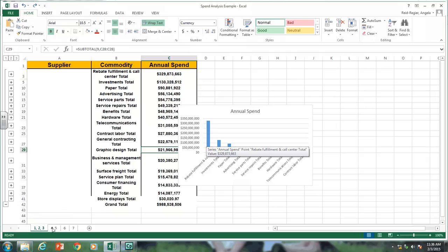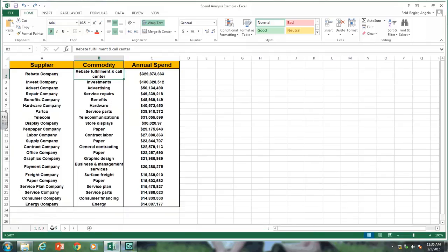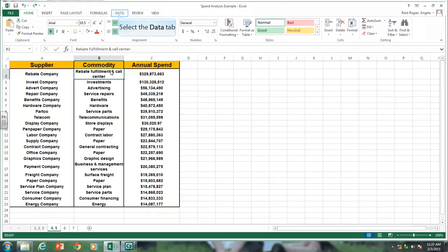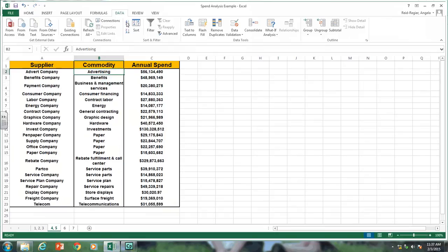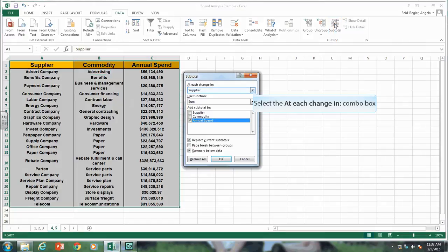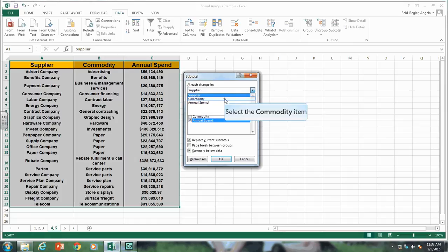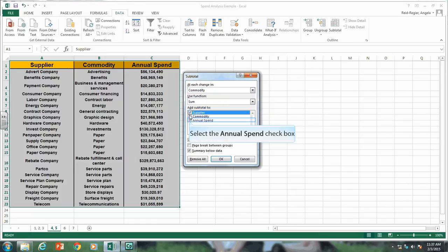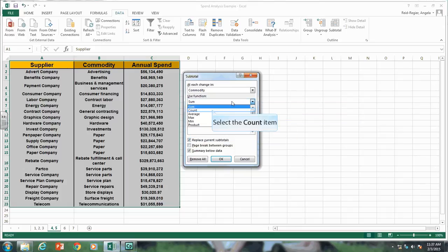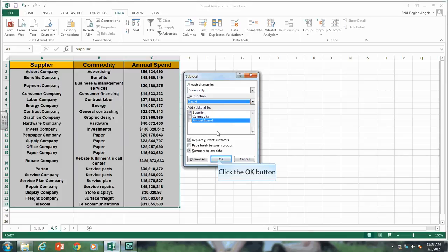Now let's go to the next tab. I want to look at what we're spending per supplier. Let's sort by commodity — go to the Data tab and click A to Z, sorting the data alphabetically by commodity. Now we're going to subtotal again, but this time we're going to count the number of suppliers per commodity. Go to Subtotal at each change in commodity, select the supplier column, and choose Count. This will tell us how many suppliers per commodity we have. Click OK.